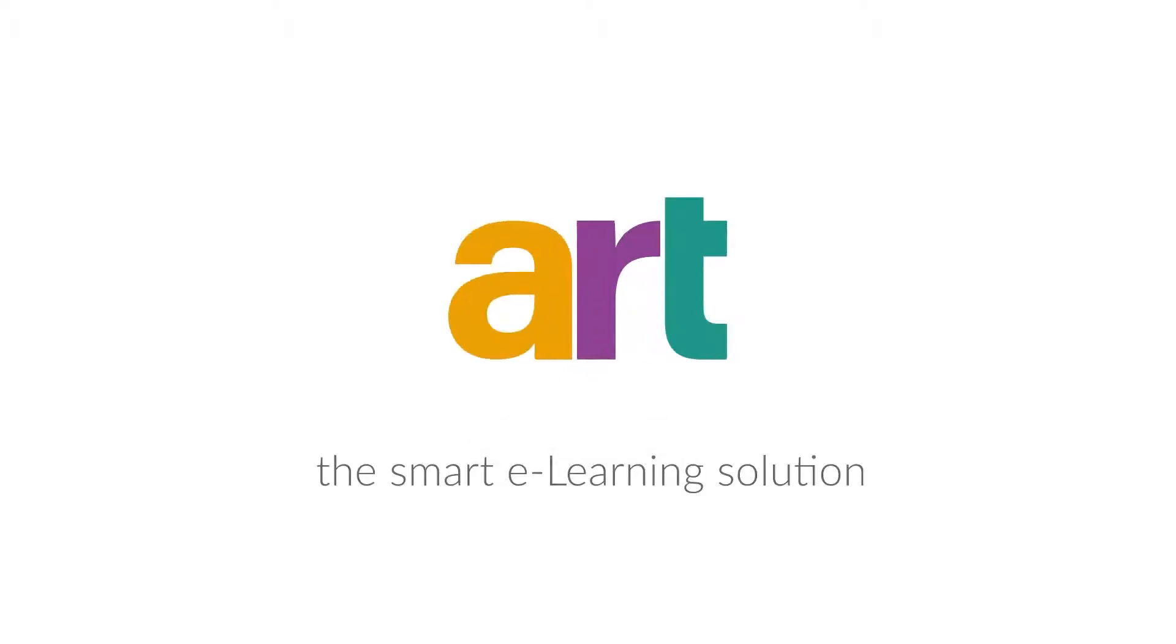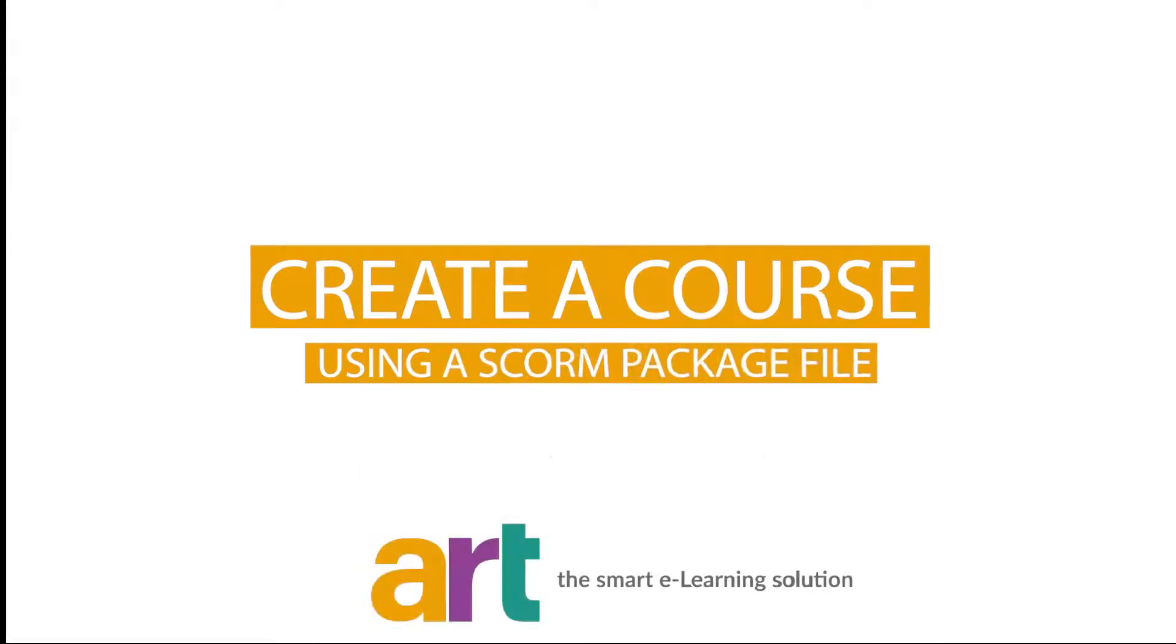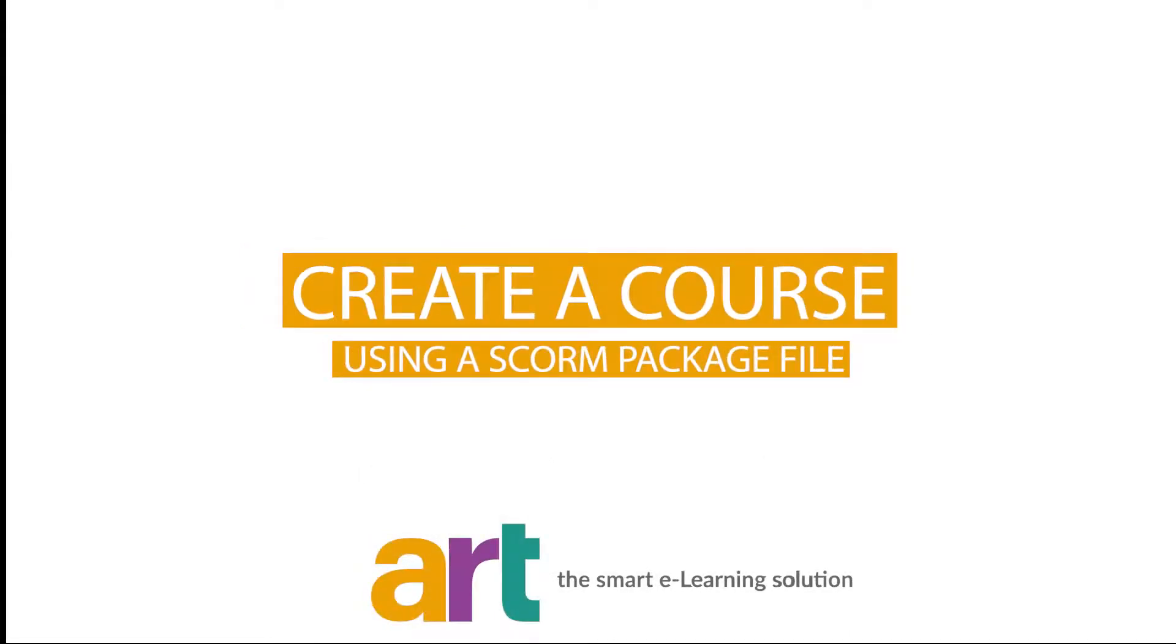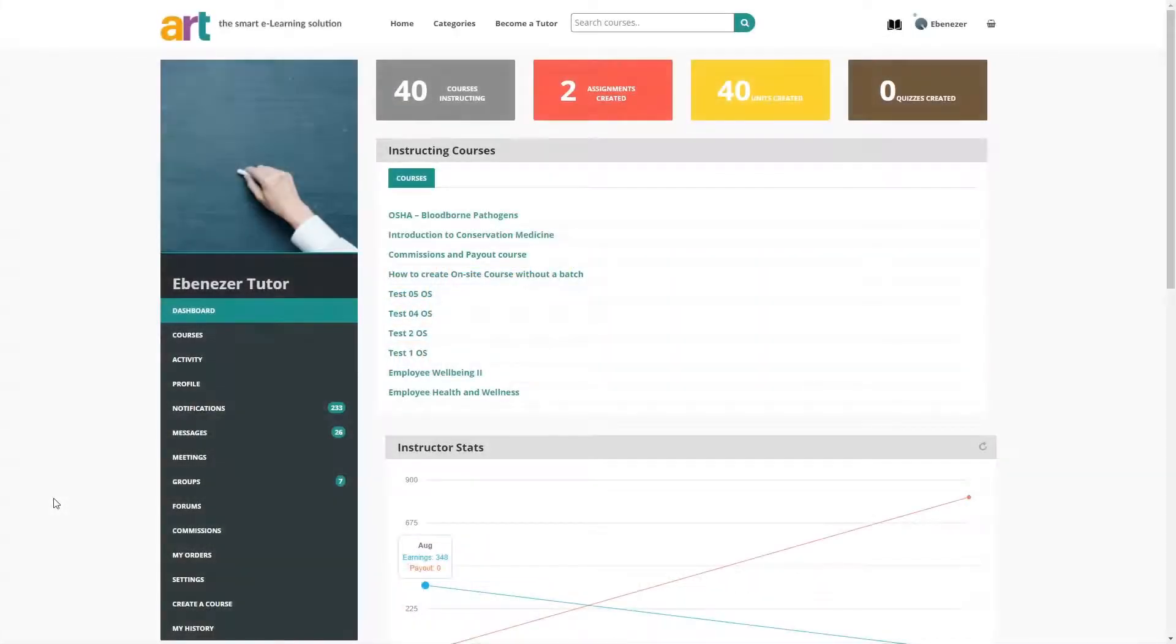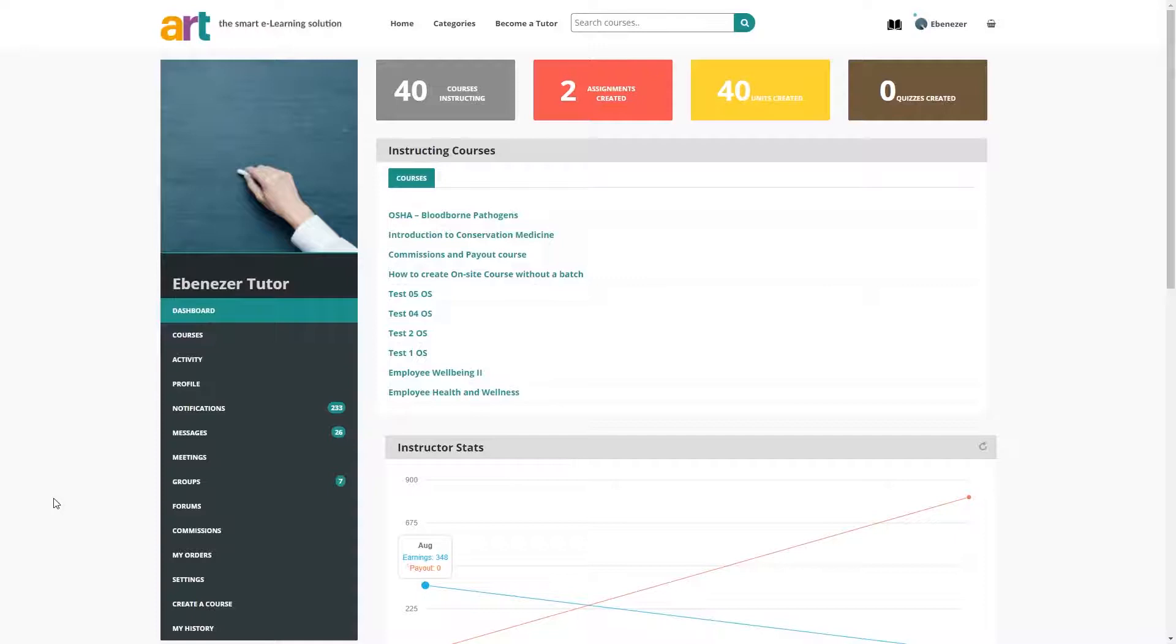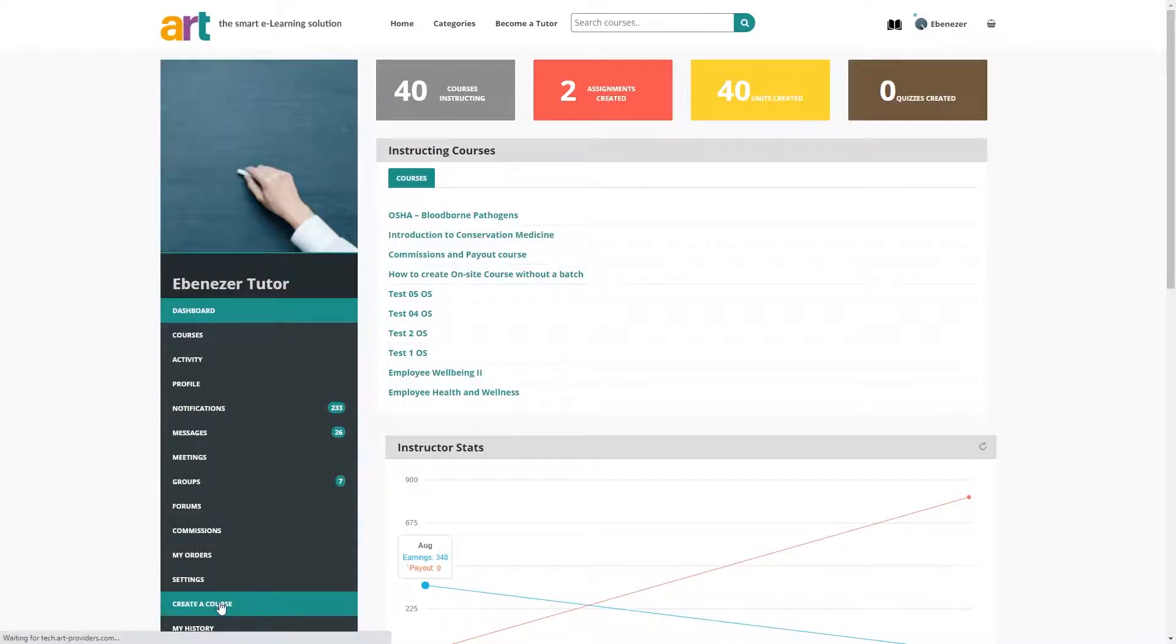ART, the smart e-learning solution. Hello and welcome back to ART. In this video, we'll be showing you how to create a course using a SCORM package zip file. Once you're logged into your tutor account, from the menu, navigate to create a course.